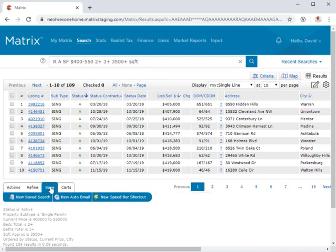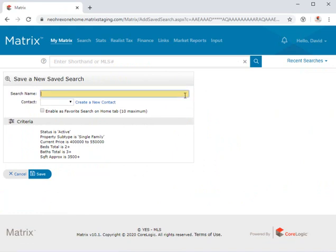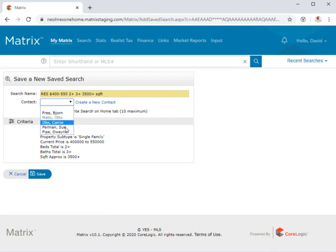For example, by generating the search for my new customer Duane, I can then save his criteria under a unique search name as well as make this search easy to find by adding it to my favorites and specifically associating it with Duane.